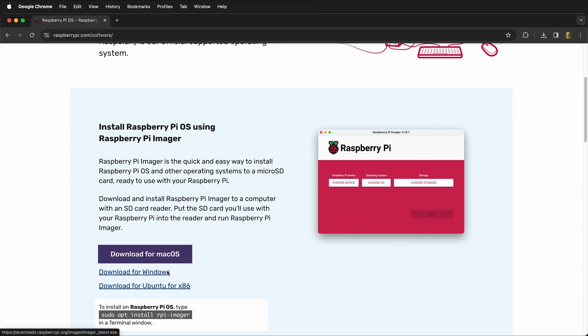They have versions for macOS, Windows, and Linux. Just click the download button and then save it and install it on your computer.